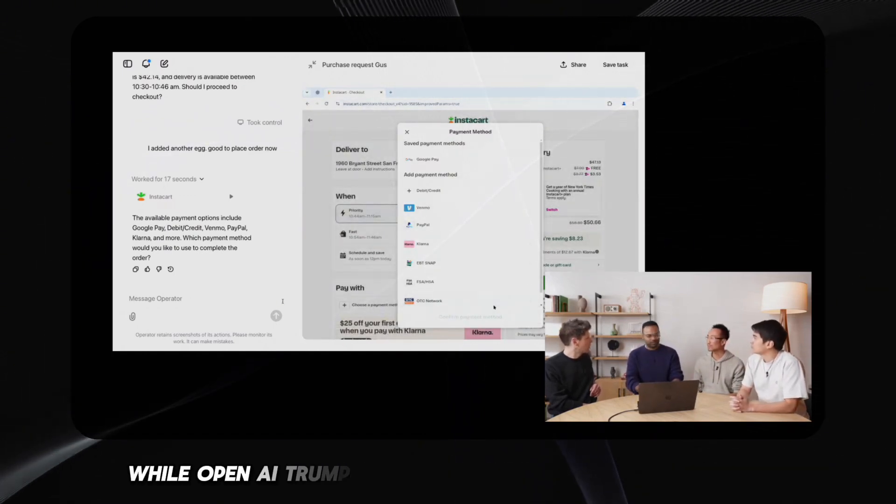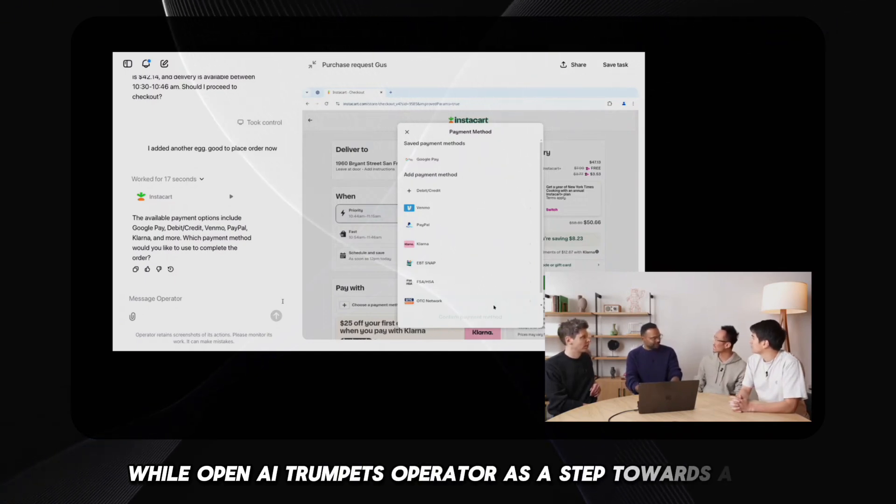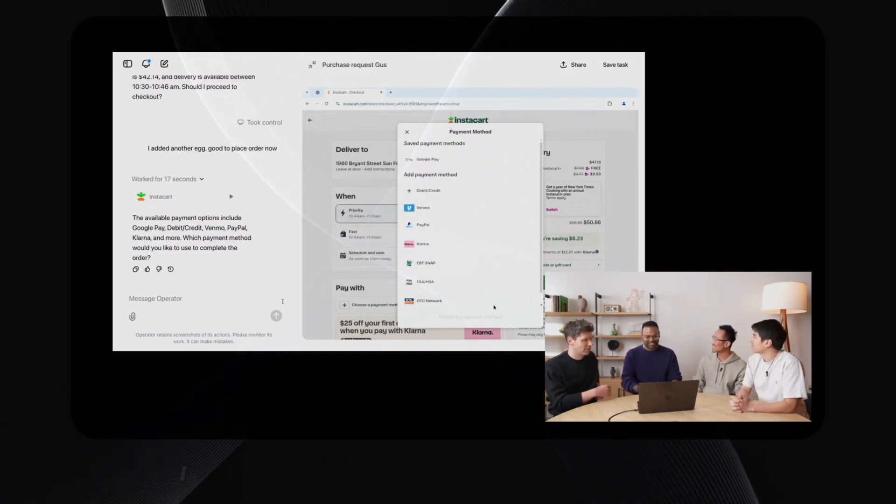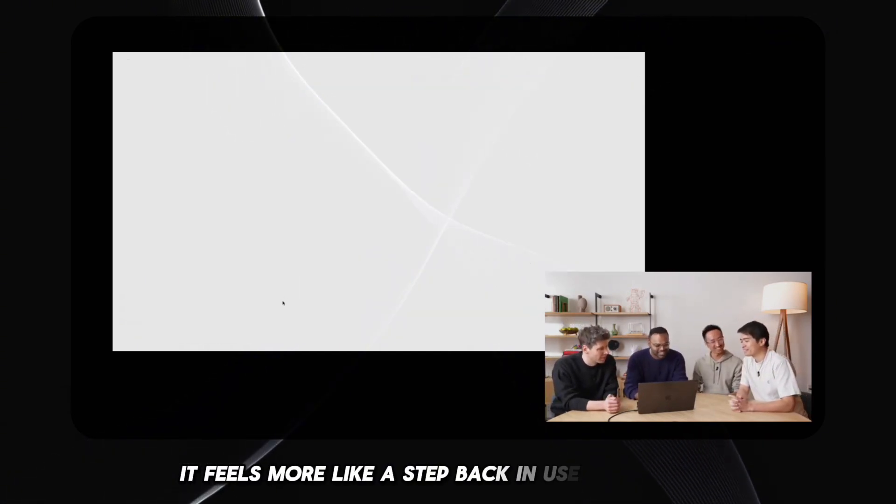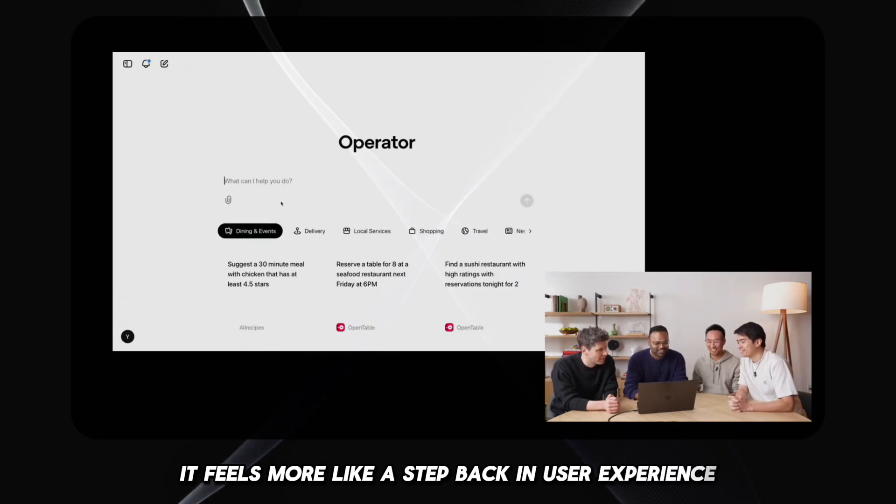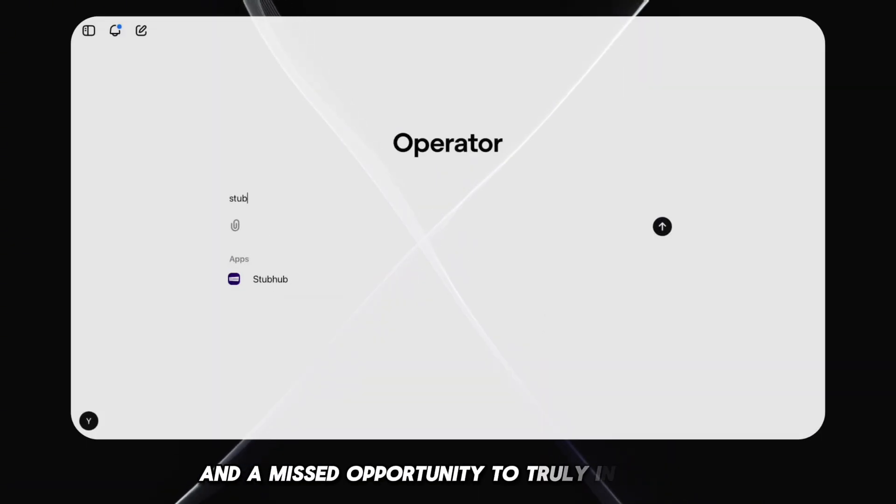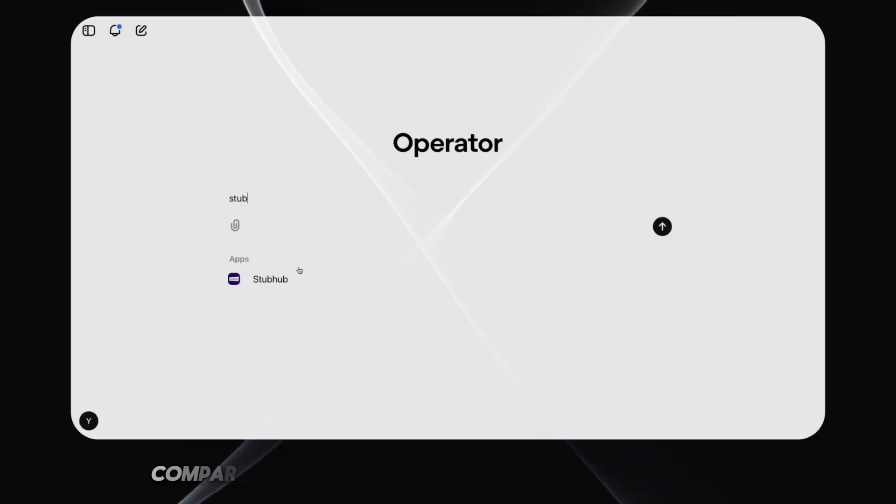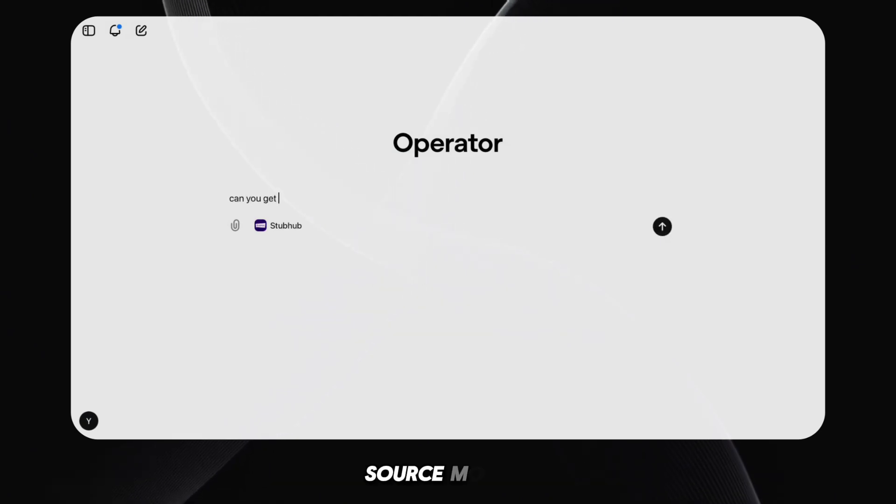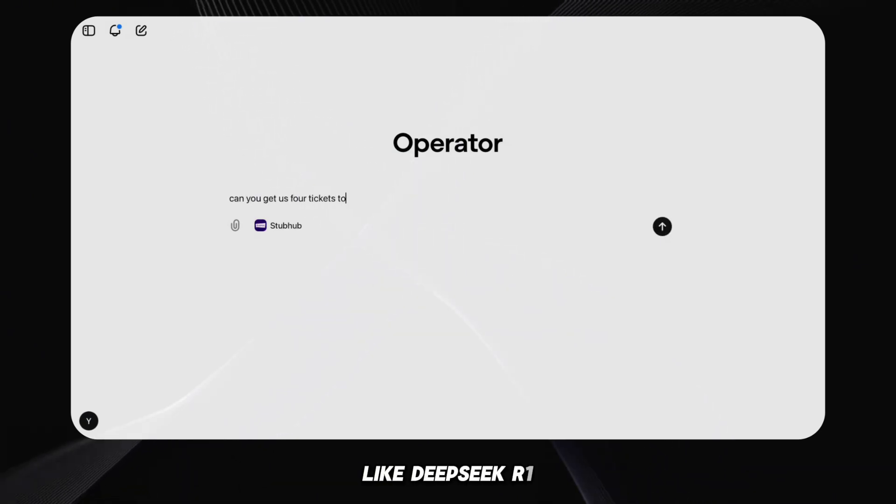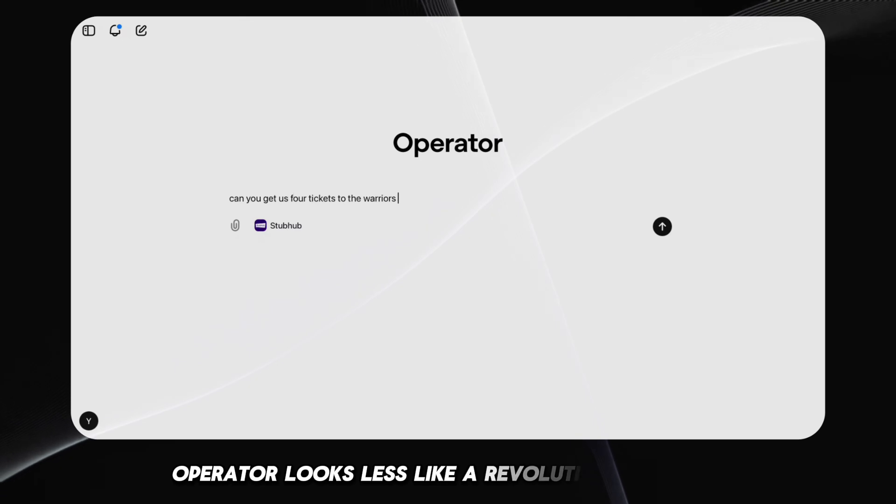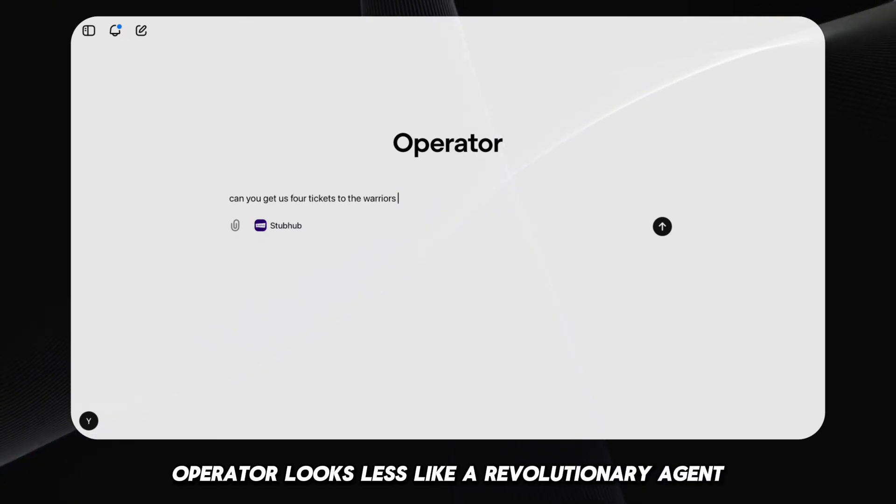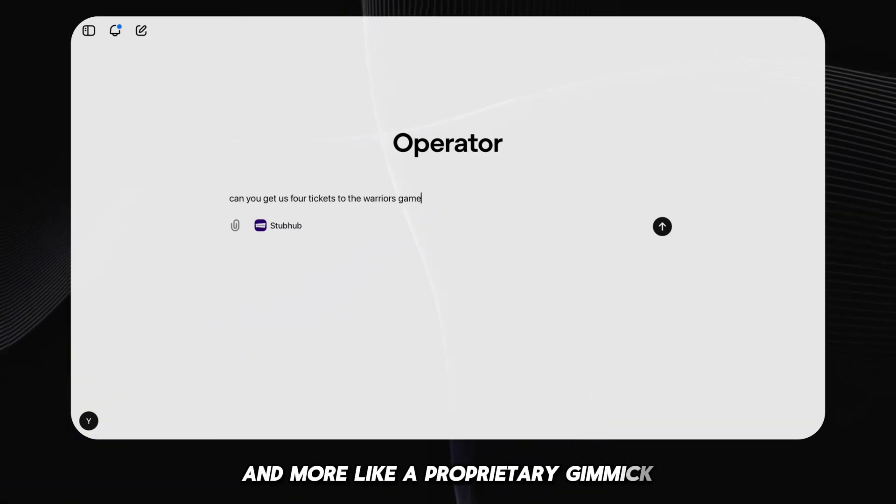While OpenAI trumpets Operator as a step towards AGI, it feels more like a step back in user experience and a missed opportunity to truly innovate. Compared to the dynamism and accessibility of open source models like DeepSeek R1,